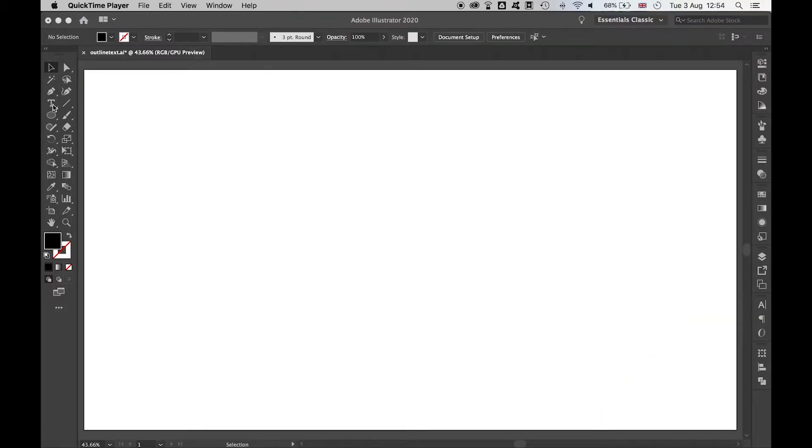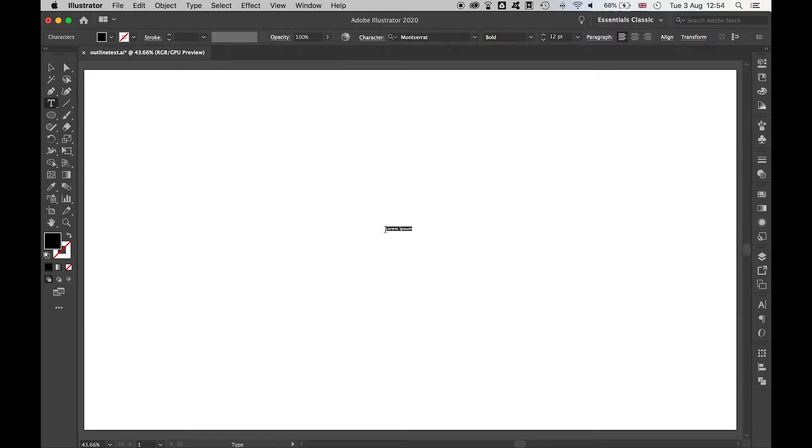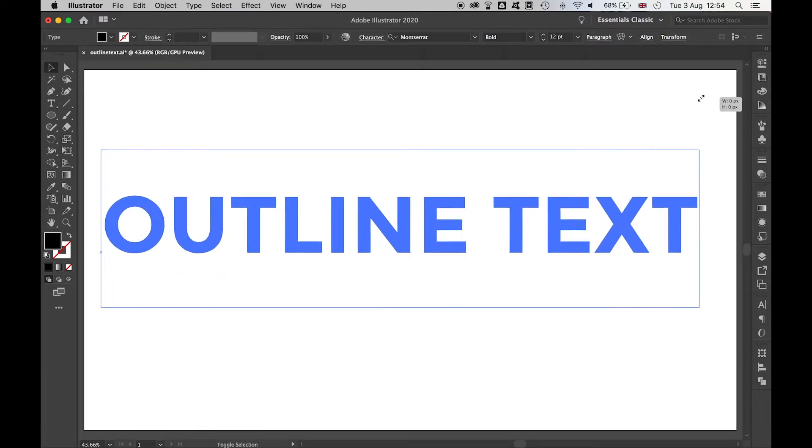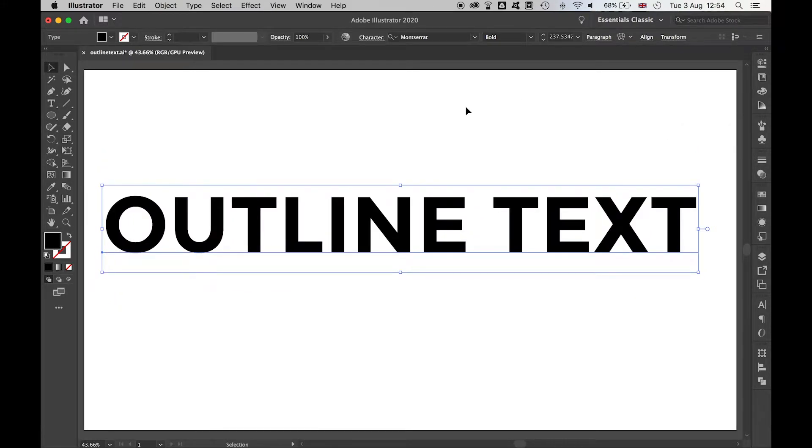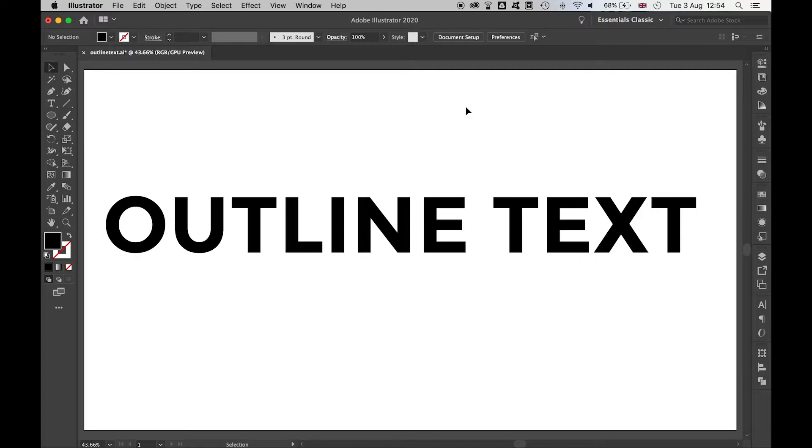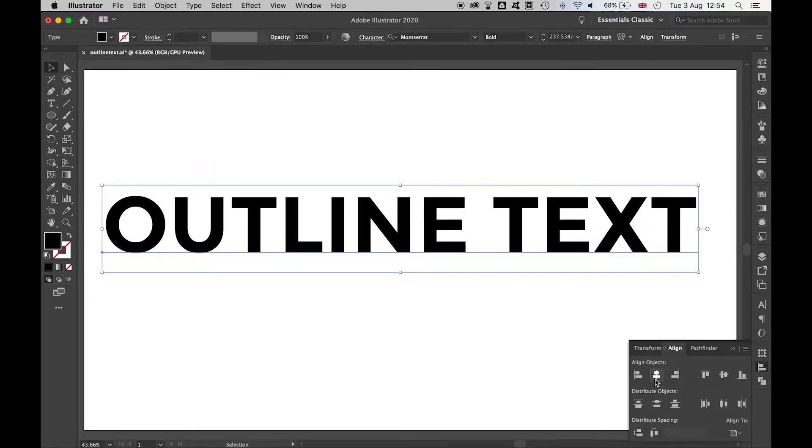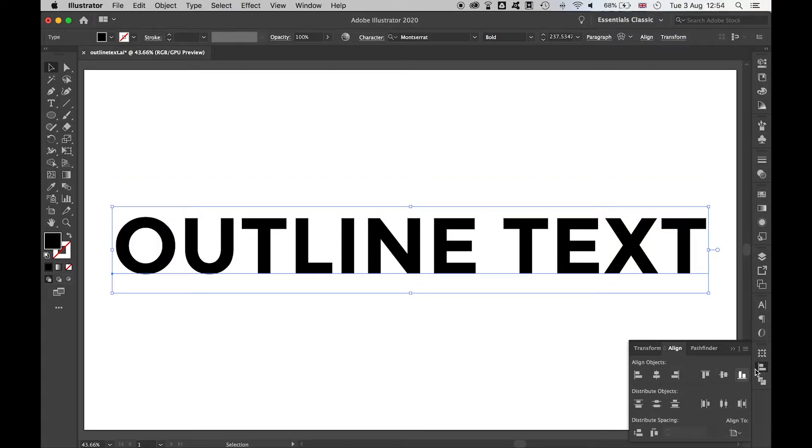First thing you need to do, come to your type tool and simply type out the text that you want, then use the direct selection to make it as big as you want, and I will align this to the artboard accordingly.